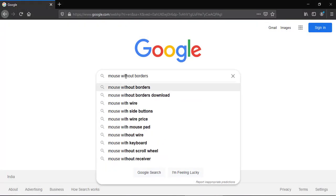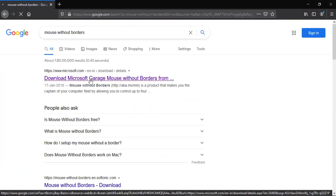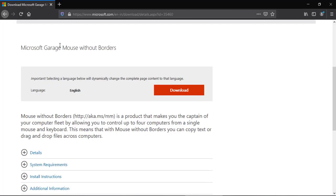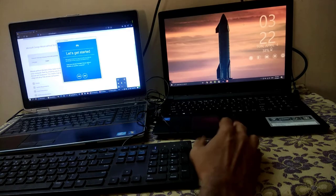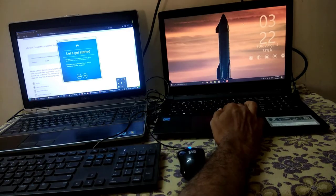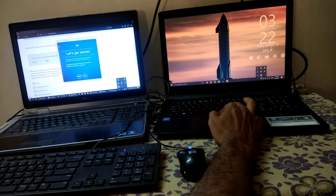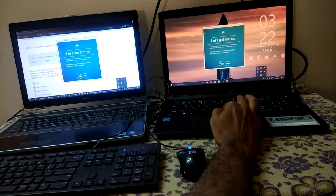For that go to Google and download Mouse Without Borders. Now install it on both computers. I have already installed the software on both the computers.